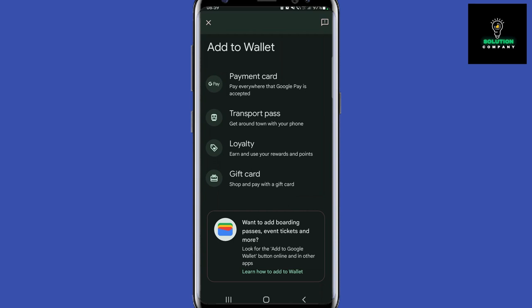You have to go below these options, and there is a new option — once you tap it, you can add boarding passes, event tickets, and more. Look for the 'Add to Google Wallet' button online and in other apps. When you buy a ticket for any event, there is going to be an 'Add to Wallet' option in the app, or if you receive your tickets in your Gmail account, there is going to be an 'Add to Google Wallet' option there as well.